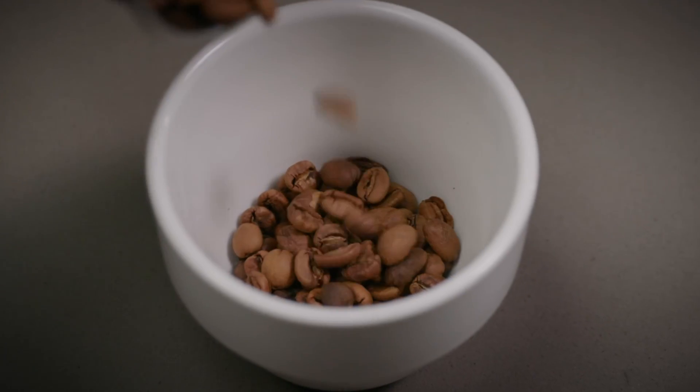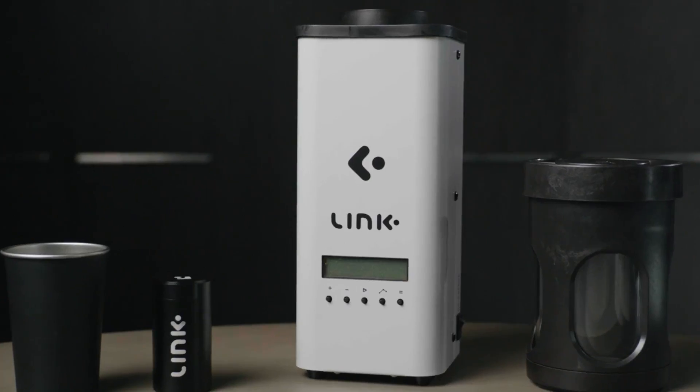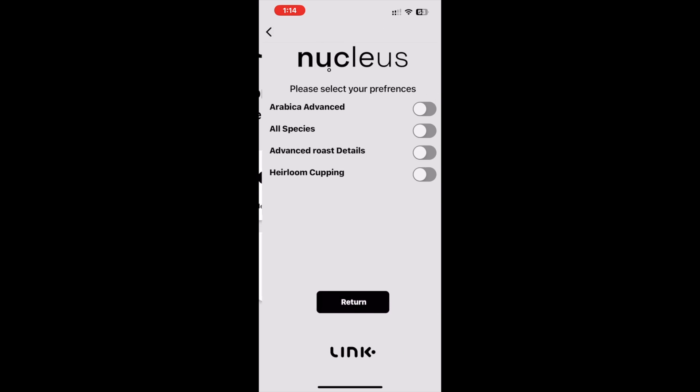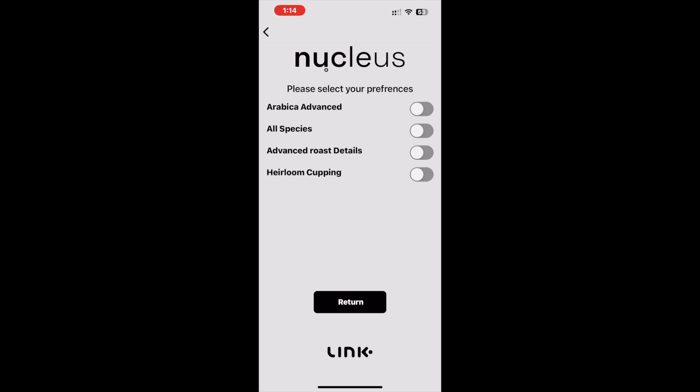Hey guys, welcome back. In these next few videos we would like to run you through the updates that we have made to the Link app for the new Addis update. Let's begin. In this video we will be discussing the heirloom cupping function.